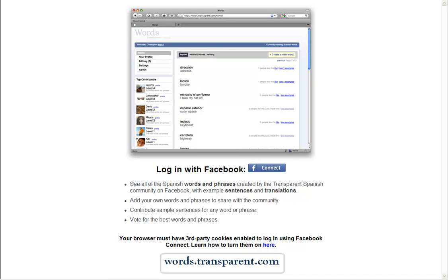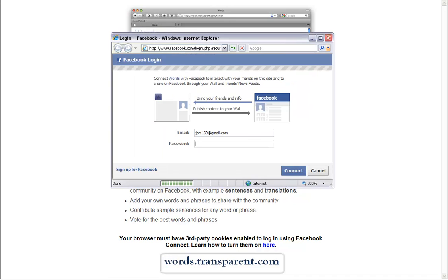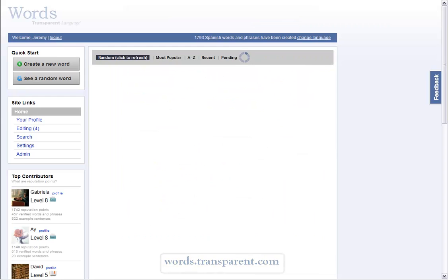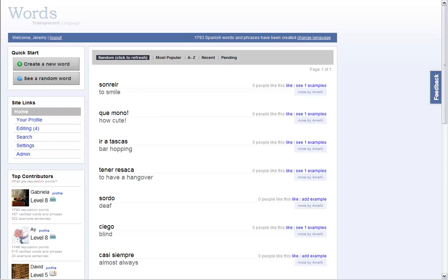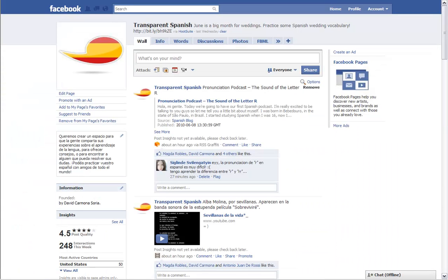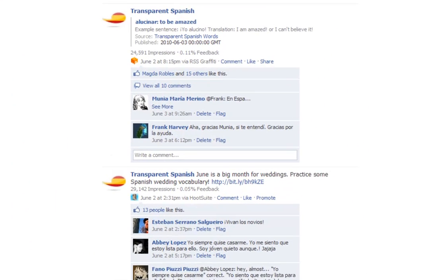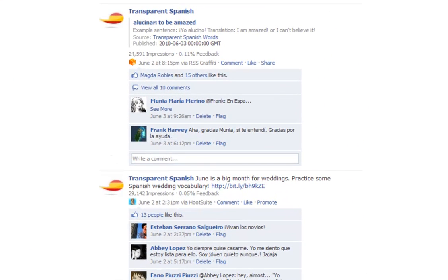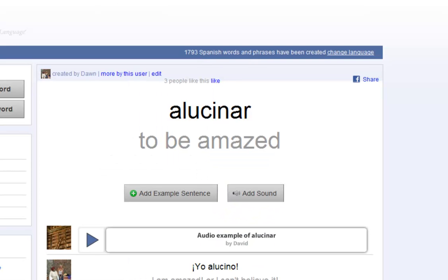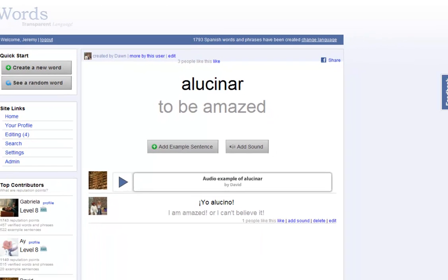Welcome to Words, the Facebook app for sharing and learning languages. Already a fan of one of our language pages? Let's check out today's word of the day. Allucinar.